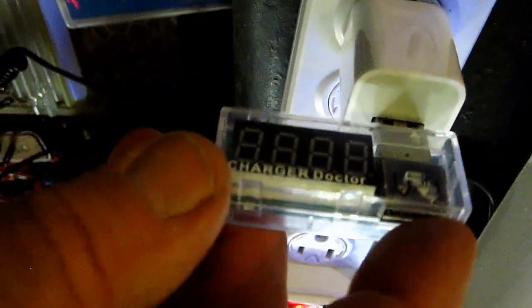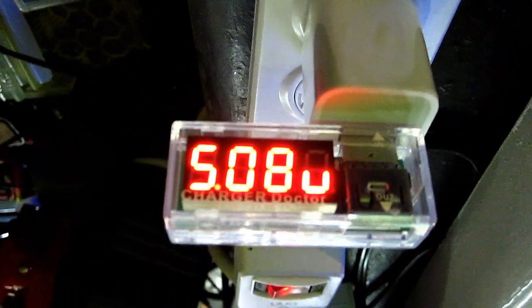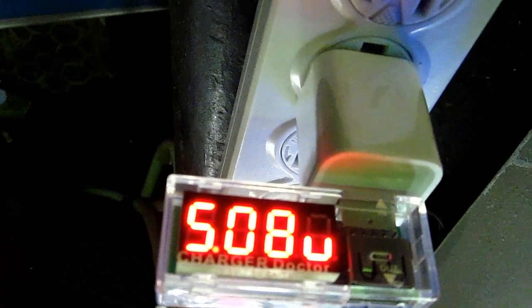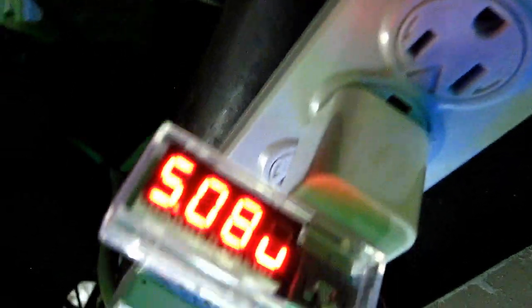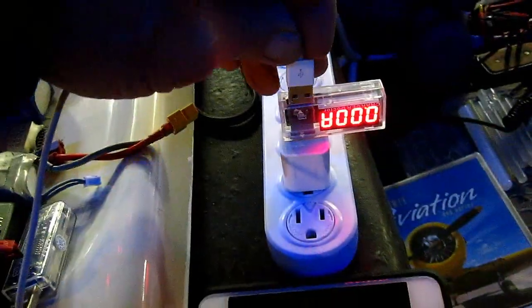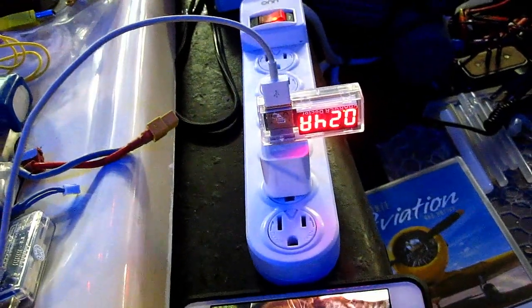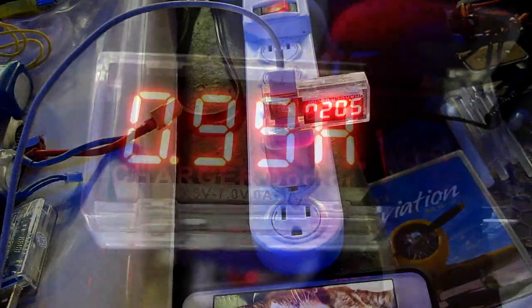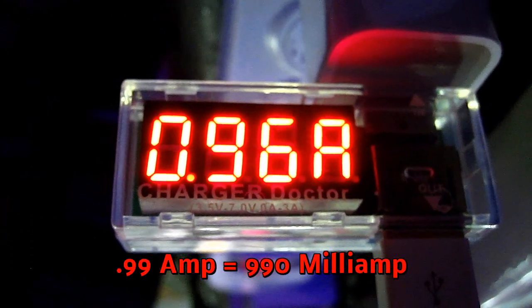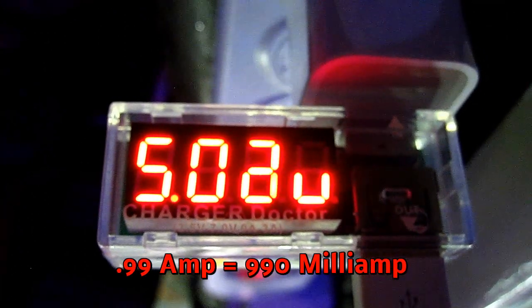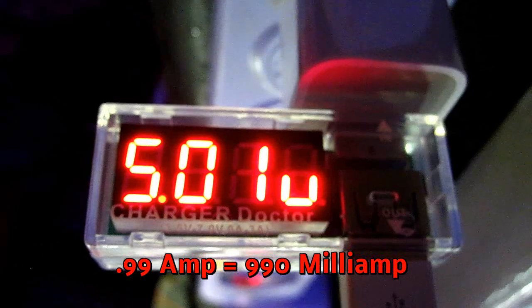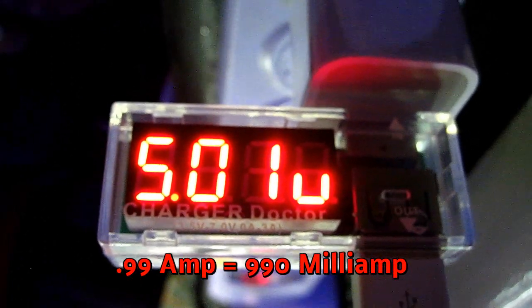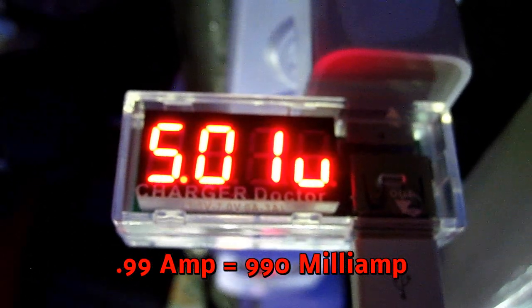Here I'm plugging it into the 1 amp iPhone charger, and you can see its output is 5.08 volts. It is charging nothing at 0 amps. Now I'm going to plug in the phone, and you can see that it pops up to .99 amps. So it's almost 1 amp output, still at 5 volts. That little tiny charger is a good little charger.